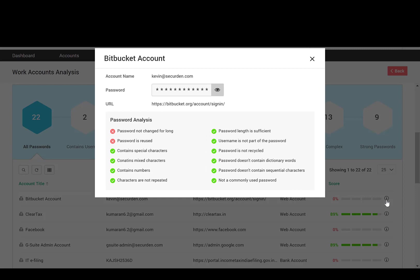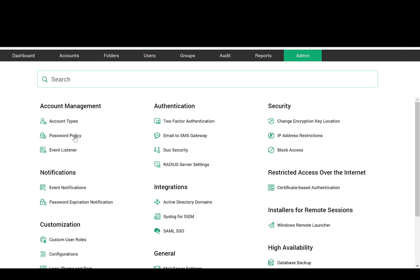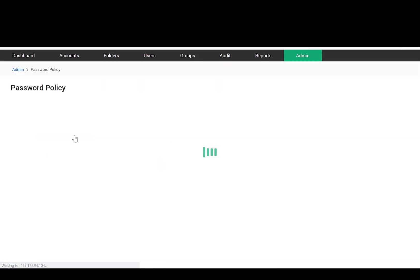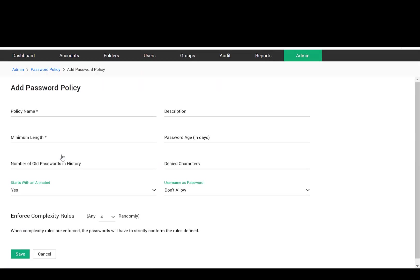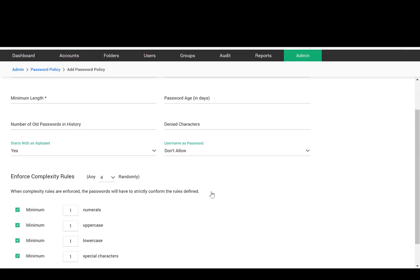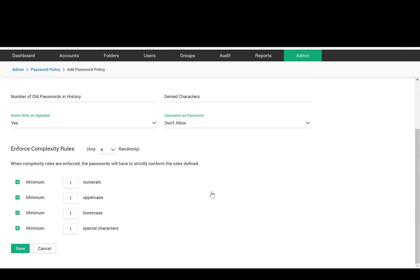As part of admin operations, you can define complexity rules for your passwords in the form of password policies. SecureDen's password generator helps generate passwords based on the policy defined.